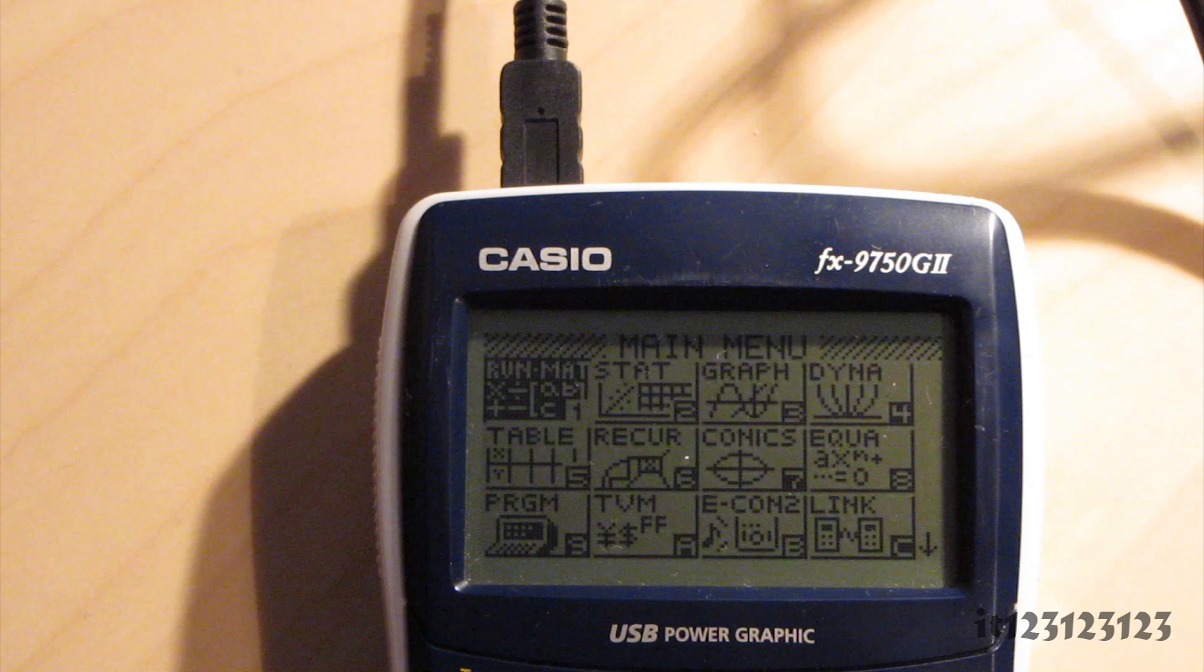OK, so this is a tutorial on how to convert a Casio FX-9750GII into a 9860.